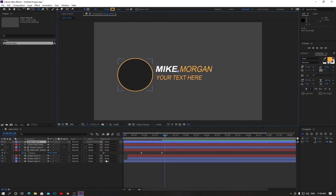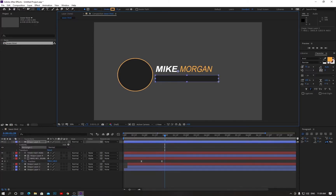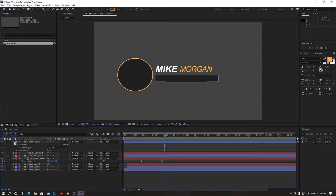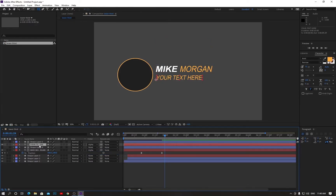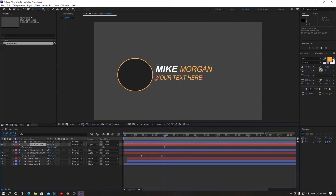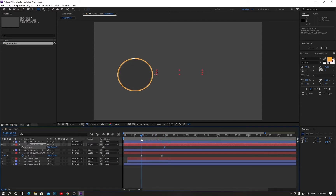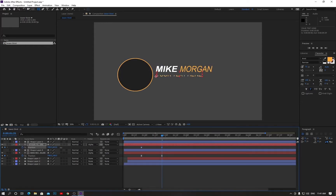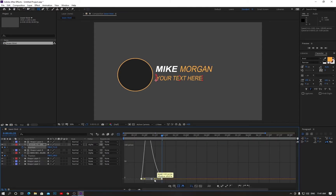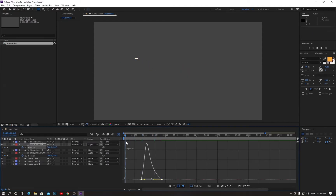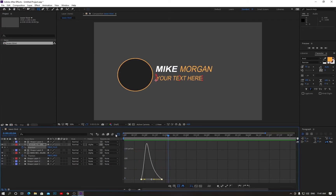Now make another track matte shape like this. Minimize the layer and change the track matte to Luma Matte. Move your text and press P on your keyboard to set a position. Go to the indicator, reverse here, click on the stopwatch and drag to this keyframe, then drag it like this — it looks cool. Select both keyframes, hit F9, and make them Easy Ease.